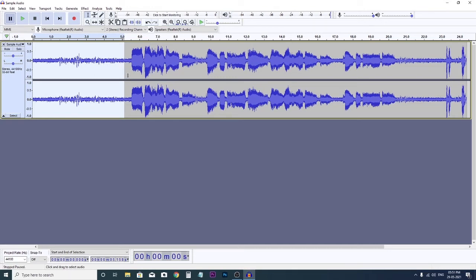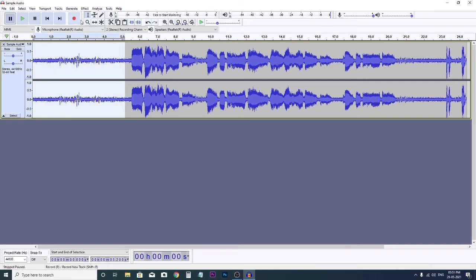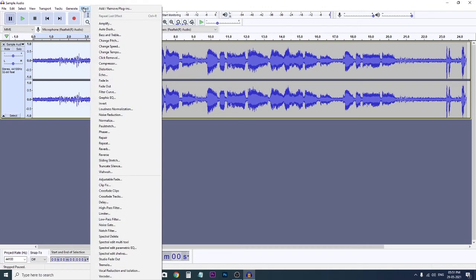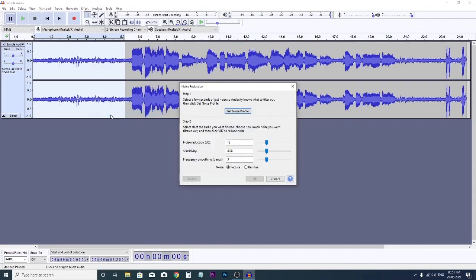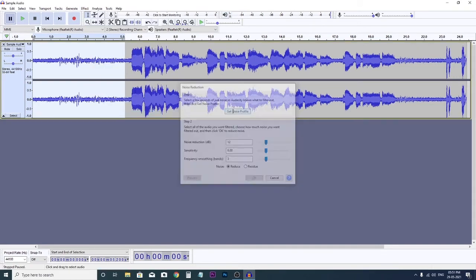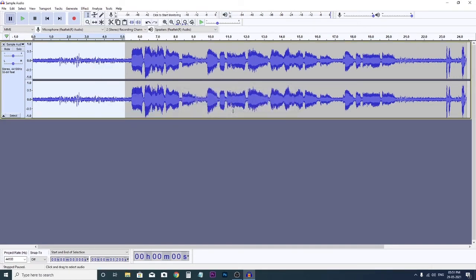Then just we have to select the noise profile and then go to Effect, Noise Reduction, then Get Noise Profile.